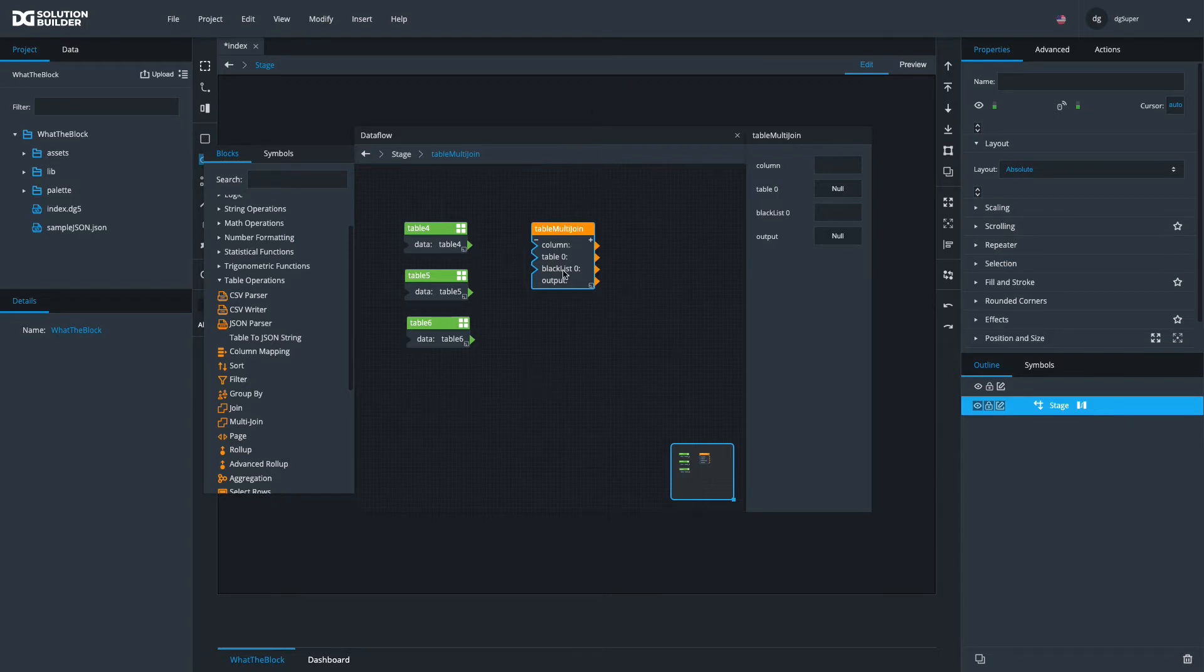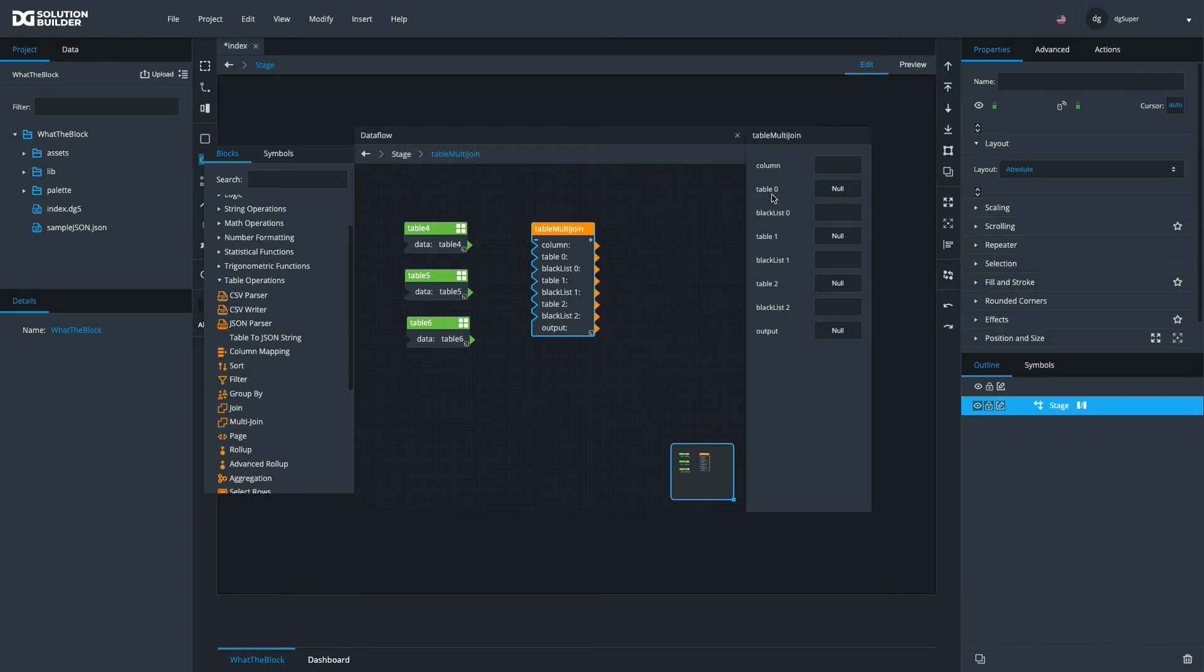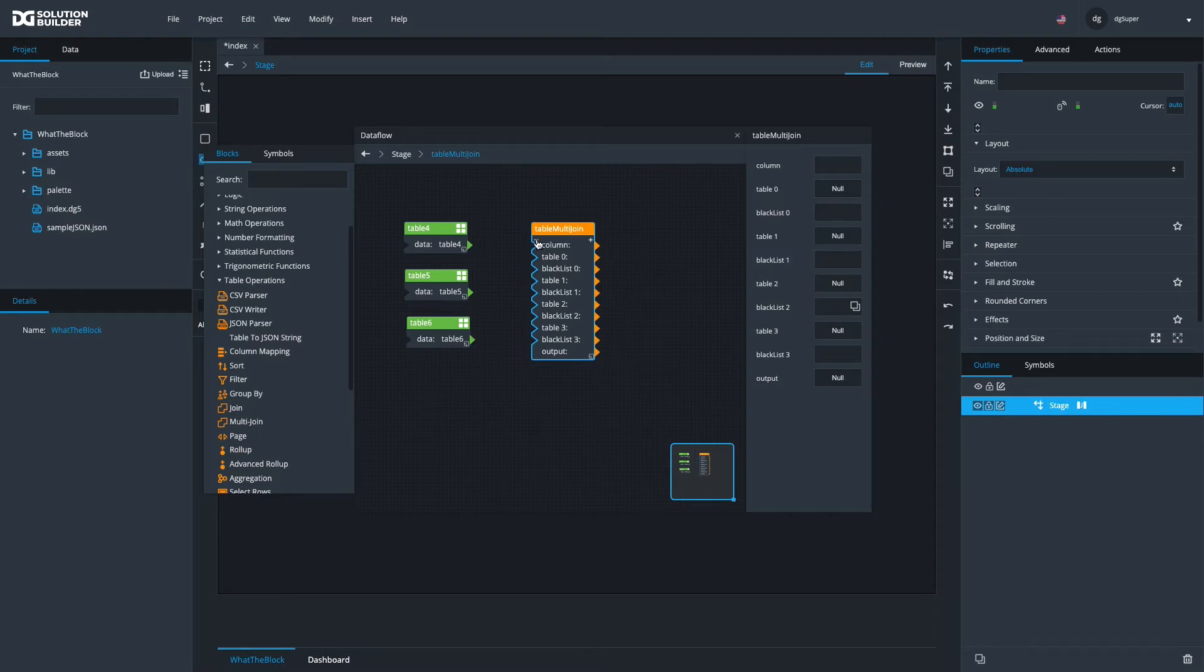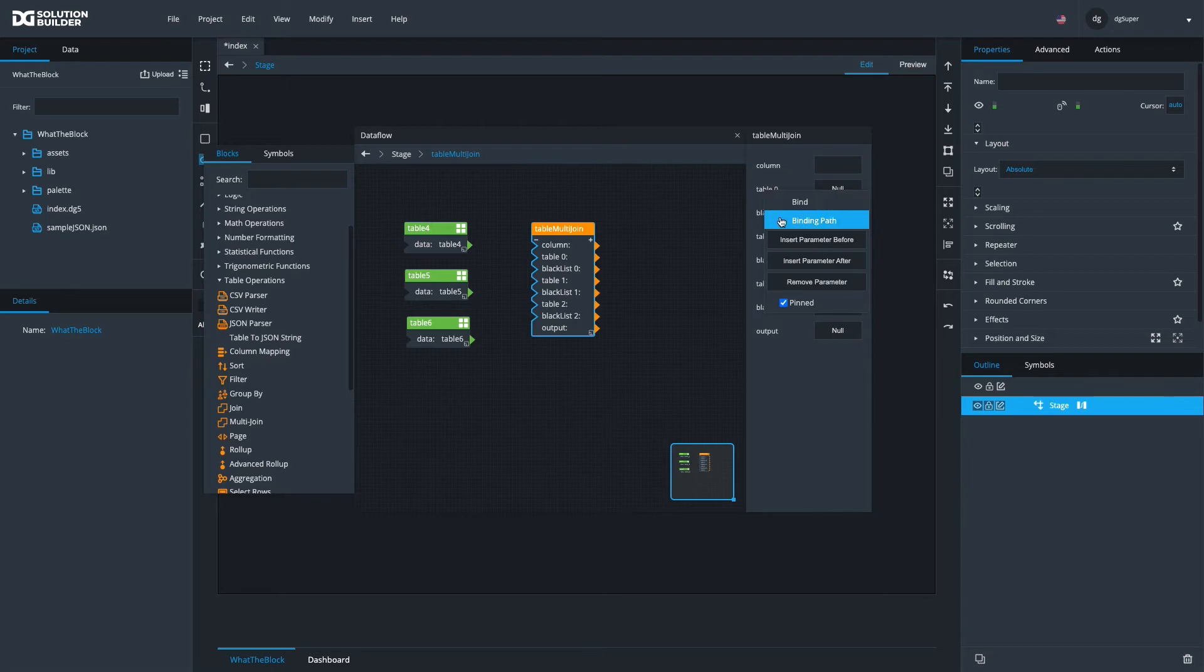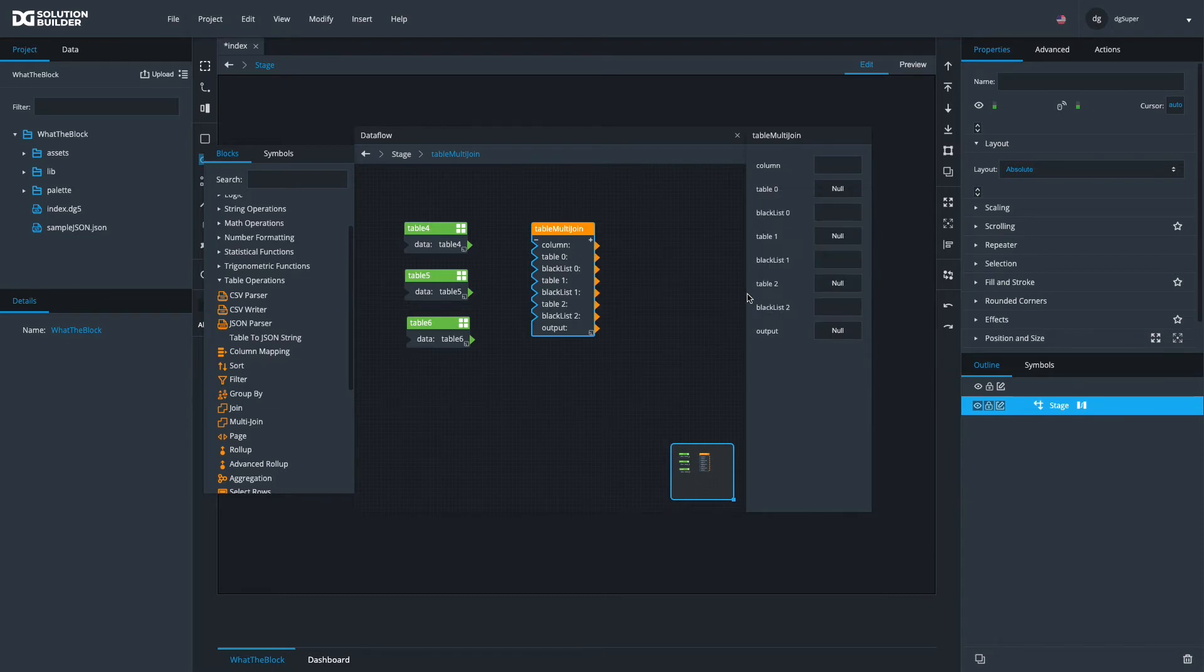Right now, this can accept one table. To get it to accept more tables, we can use the plus button. So now we could have three tables and we can take in four tables. If I hit the minus button, it removes the last one. You can also right-click on it to insert or remove parameters before and after if you want to change the order.